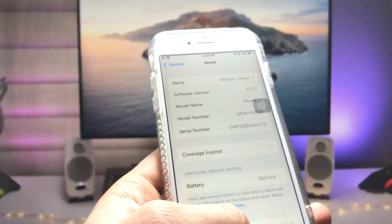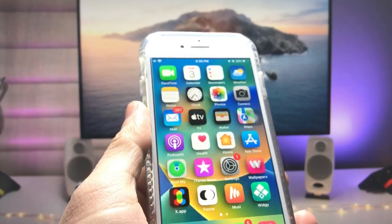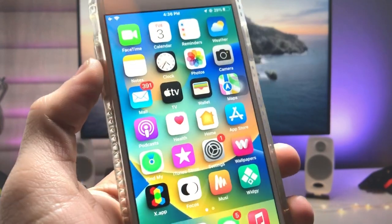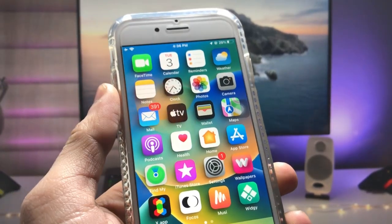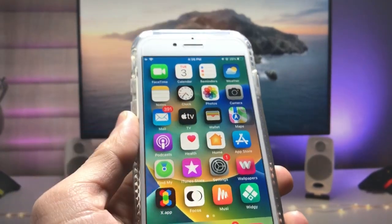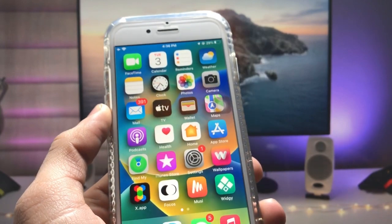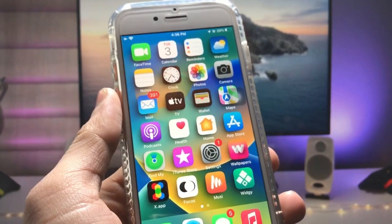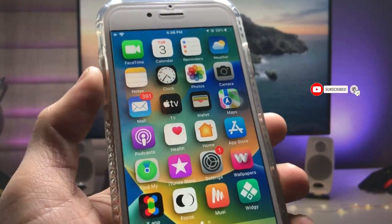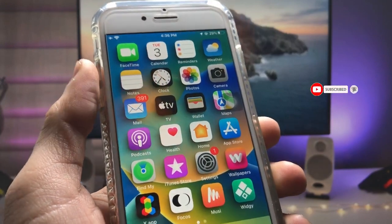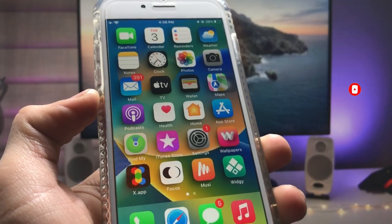If you are also using this software version on your iPhone, in this video I will show you how we can get this 3D home screen effect. Make sure you follow the complete steps in this video so that you can easily set up this 3D home screen and enjoy this 3D effect on your iPhone. So let's get started.